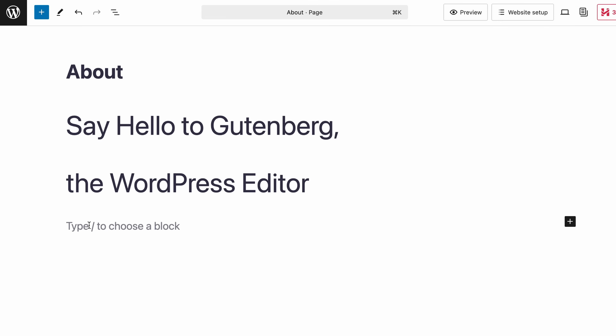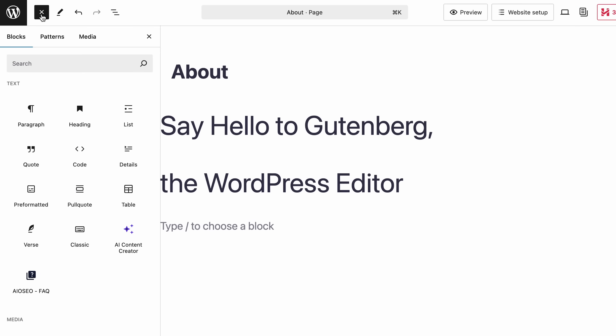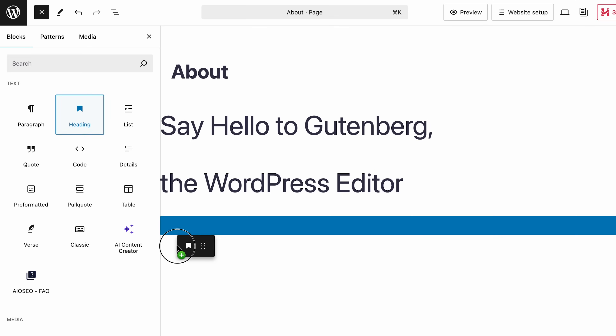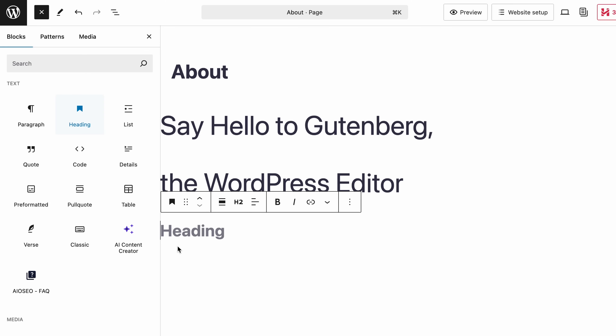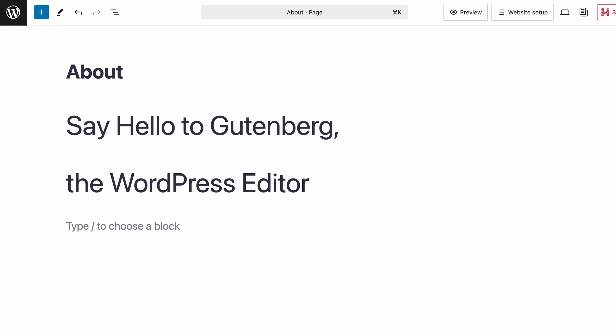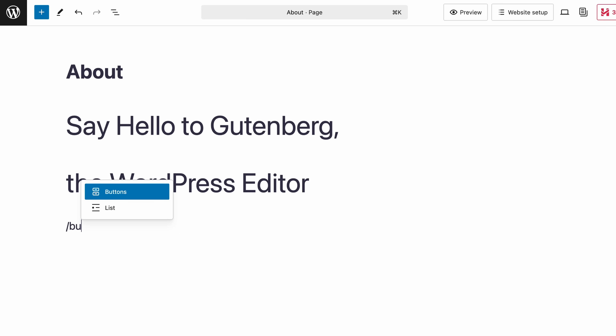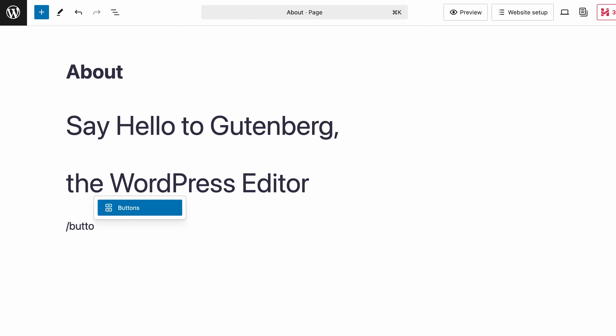You can also use the big blue plus button in the top left corner called the block inserter. Just click on the desired block to add it where your cursor is, or drag it to the place between other blocks on your page, wherever you want. Another quick trick is to type a slash followed by the name of the block you want. Once it pops up, hit enter and it'll be added to your post.